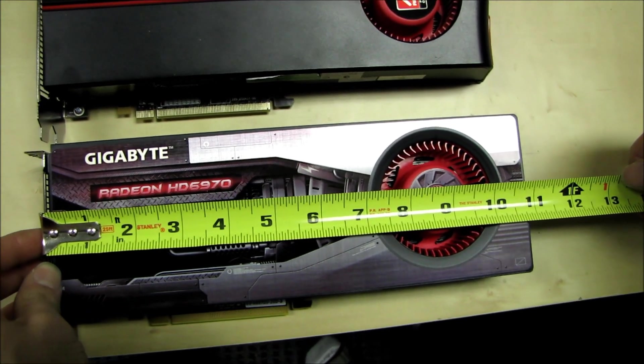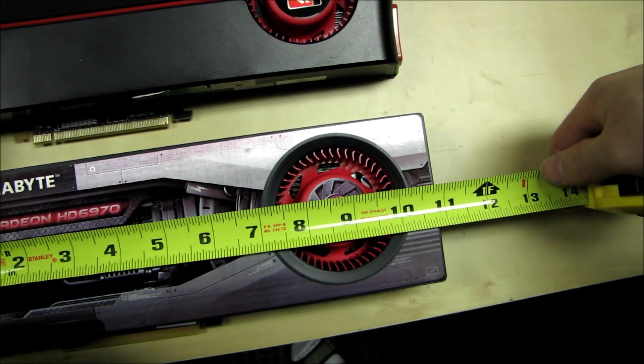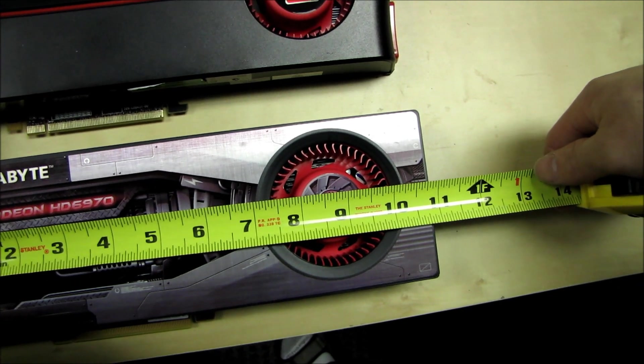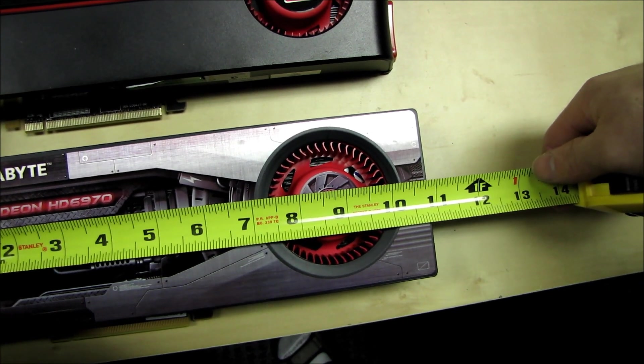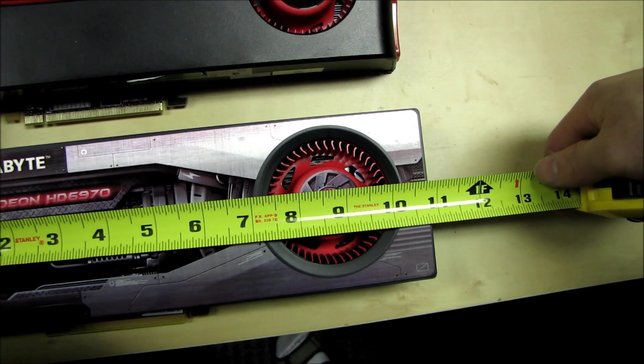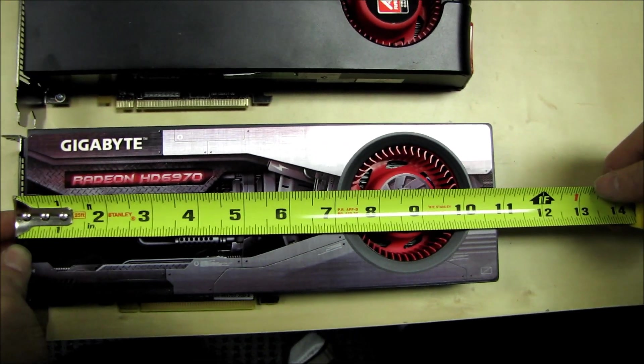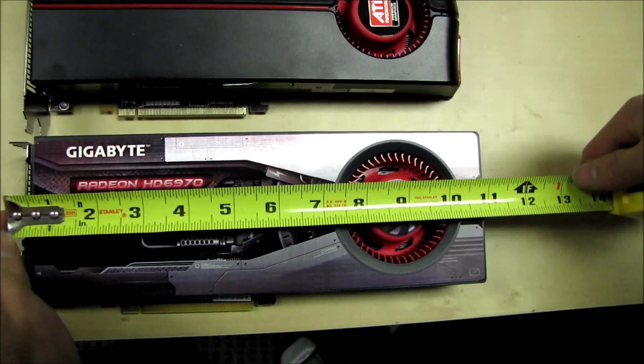So the 6970 is just 1/16th of an inch longer than 10 and 3/4, so whatever that works out to, 10 and 13/16ths of an inch long.